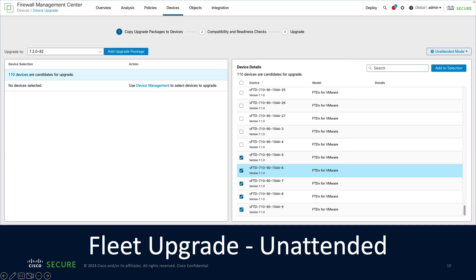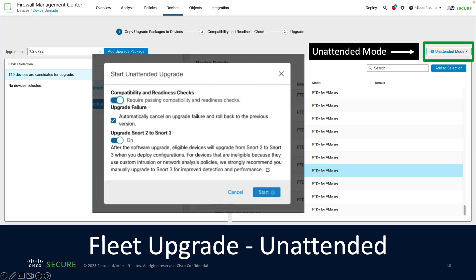A new unattended mode can be used to automatically perform each step of the upgrade workflow without manual user interaction. Before starting, simply choose how the system should handle compatibility and readiness checks, upgrade failures, and whether or not you want to upgrade the Snort engine during the actual procedure.